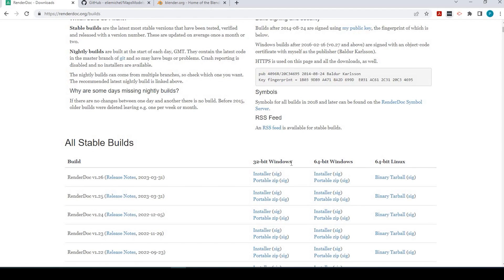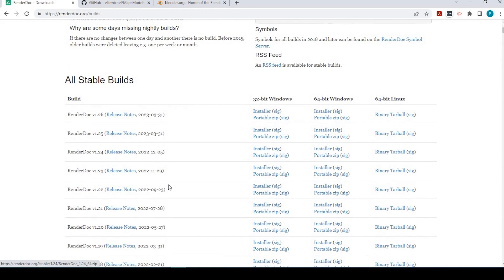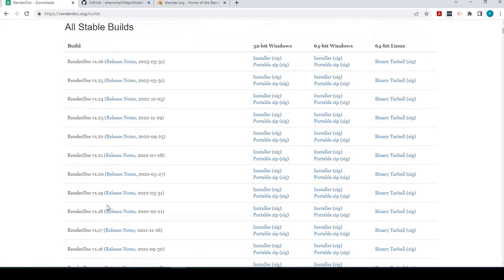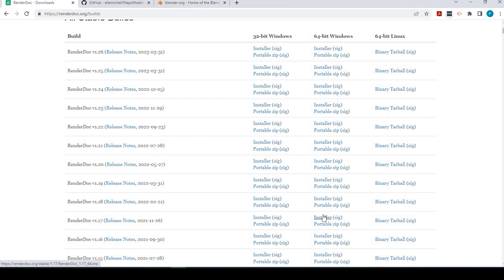So right here we have 32-bit and 64-bit. Be mindful of these two columns, and to know that right now, to the best of my knowledge, this only works in Windows. So I have 64-bit, so I'll be pulling from the middle column here, and we just scroll down to version 1.17. I already have it installed, but what I would do is just click this installer and download that and install it.